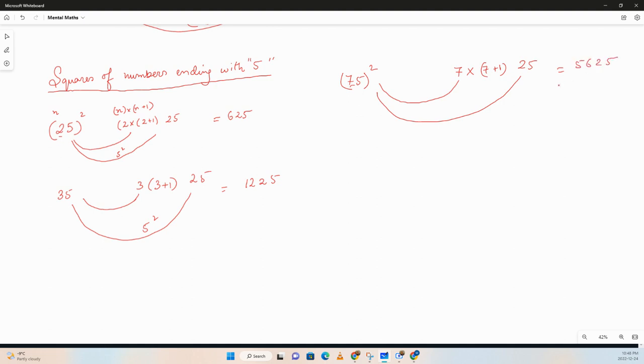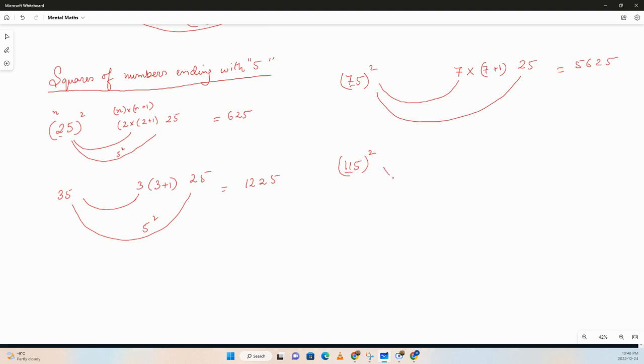Let's take a three-digit number, let's take 115, whole square. So anything other than 5, here that will be 11. So we'll take 11 times 11 plus 1, which is 12. That's going to be our first digits, in this case first three digits.